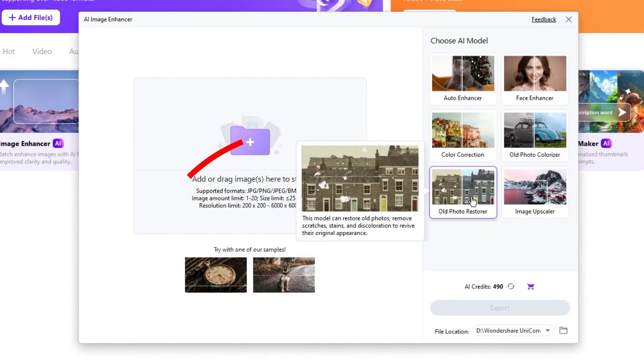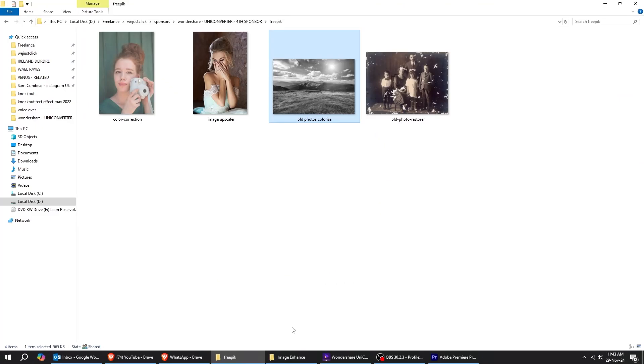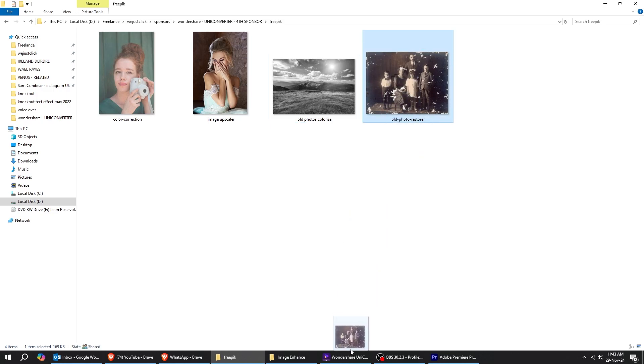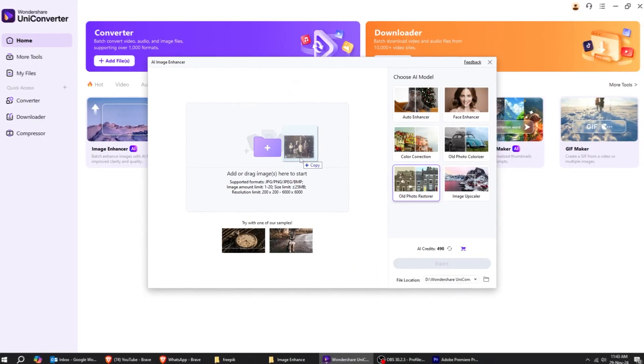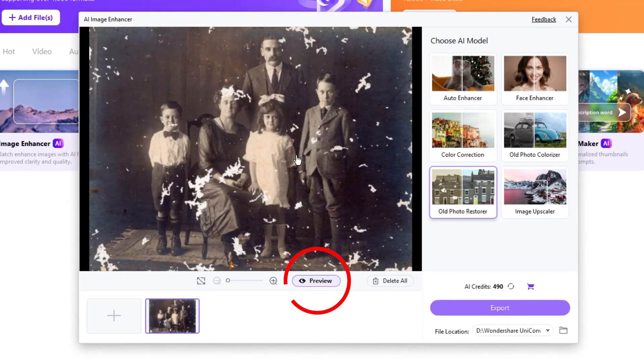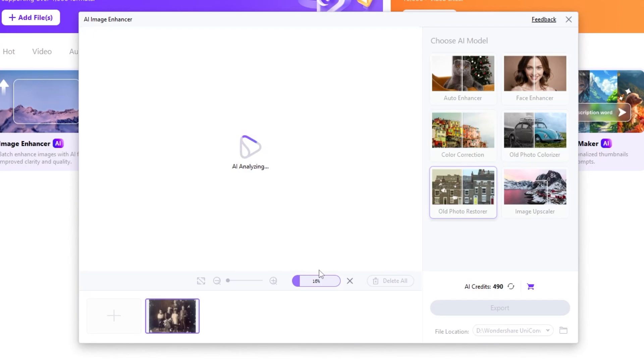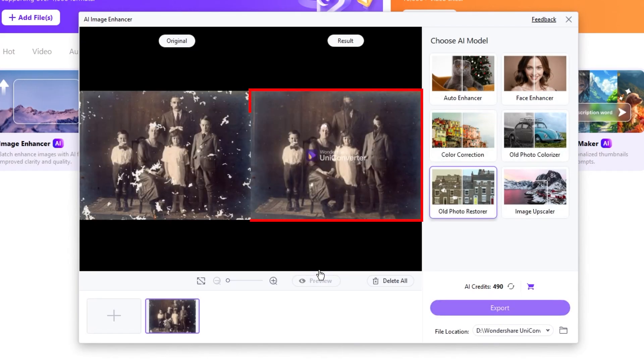Now, let's try to restore an old image. I'm going to choose this old photo. Click on Preview to restore this image. The AI did a great job here.